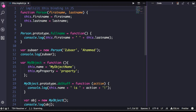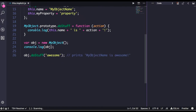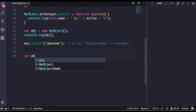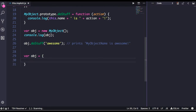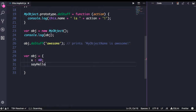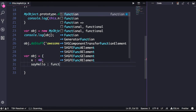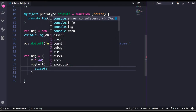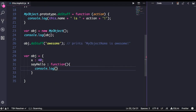Let's start with a simple example. I have an object with a property `x` set to 40, and it has a method `sayHello` which does `console.log(this.x)`.